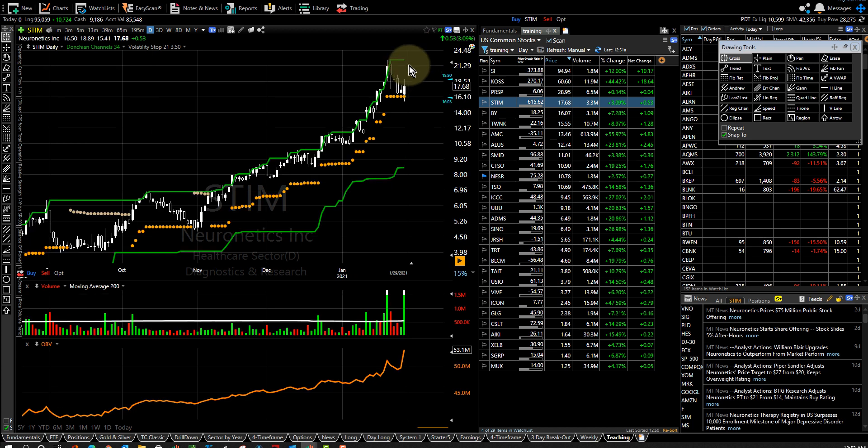You just place your order and if the stock keeps going up you get in and if it falls down, well you don't get in.